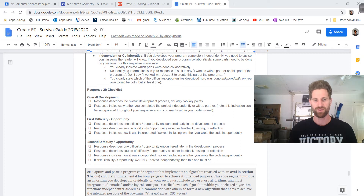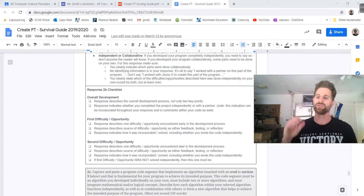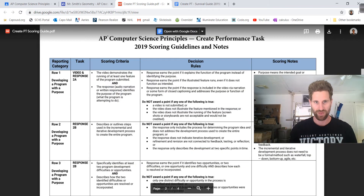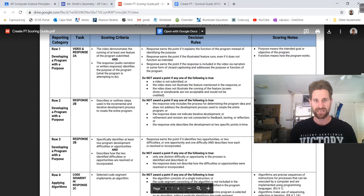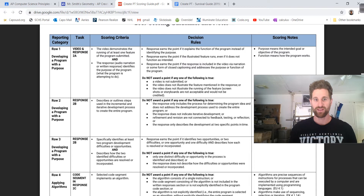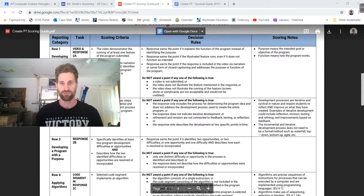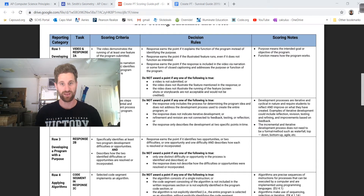The same format applies to the second difficulty, but this one should be later in your process. So you have two difficulties, or two opportunities, or one of each. Let's look at the scoring guide for 2B: describe or outline steps using an incremental and iterative development process.